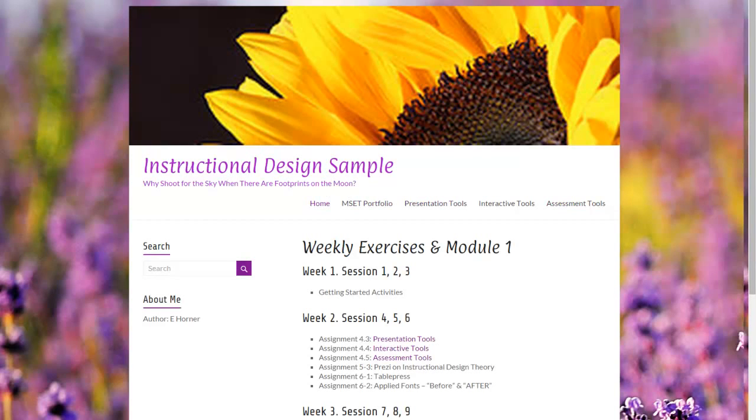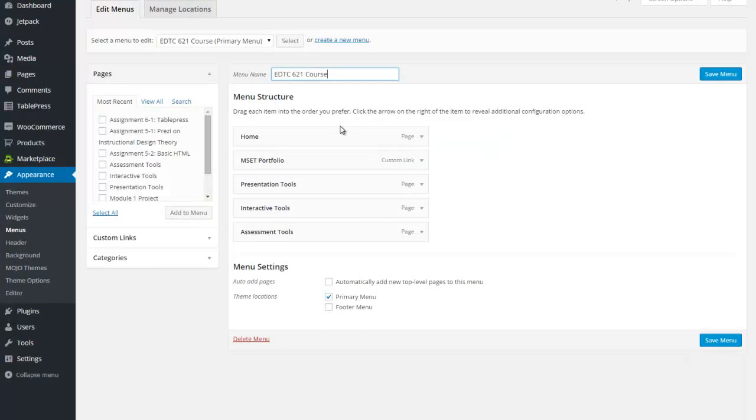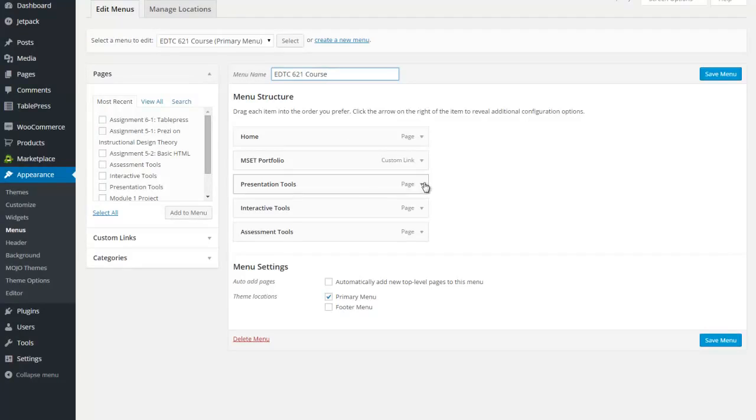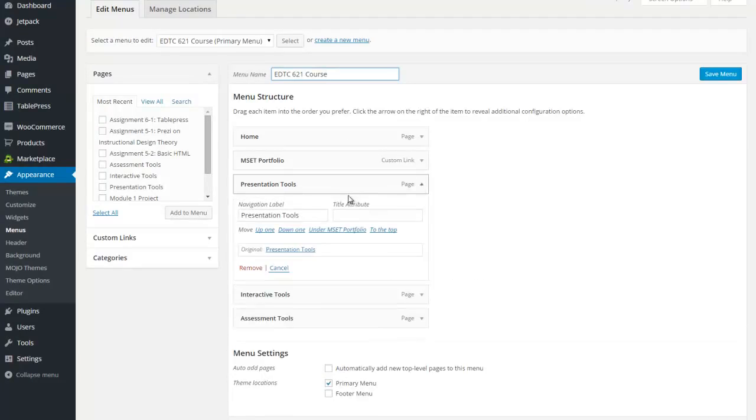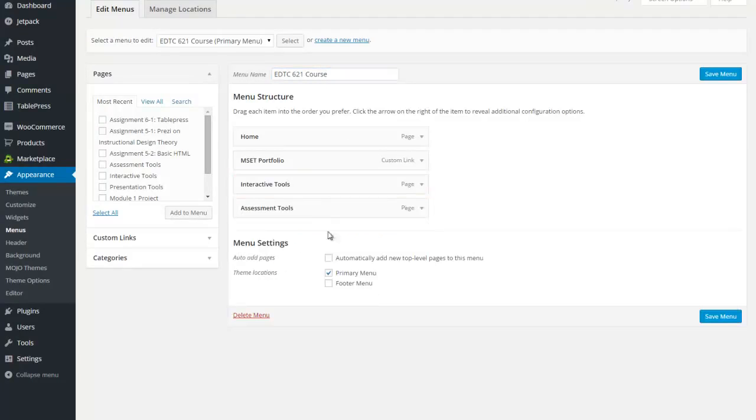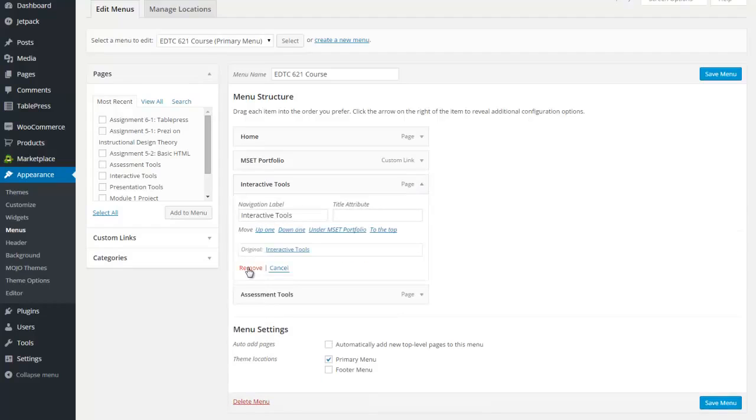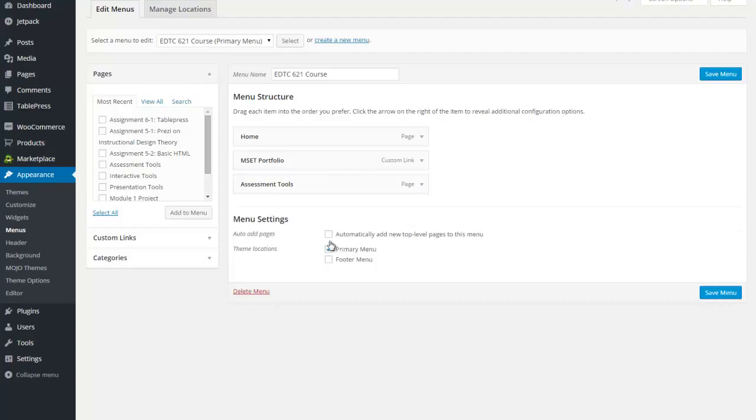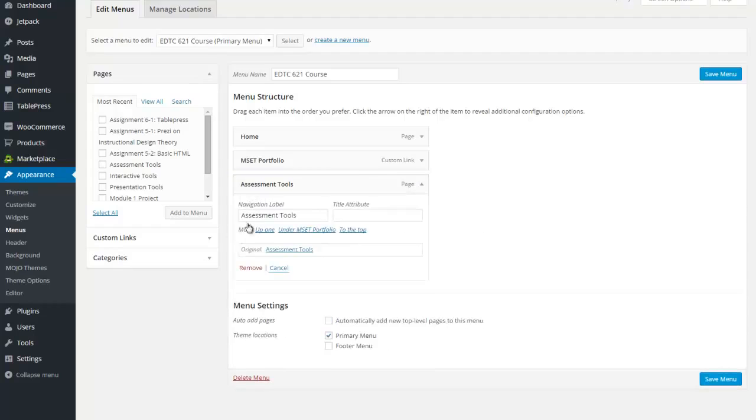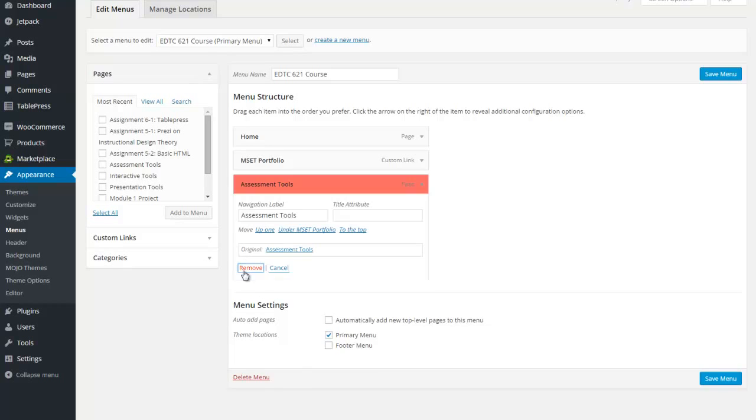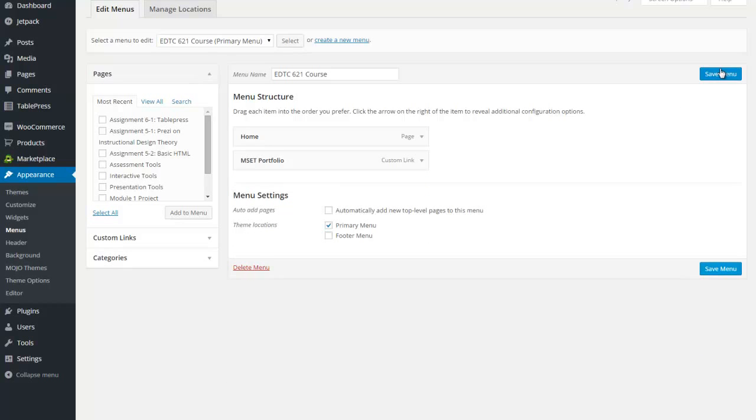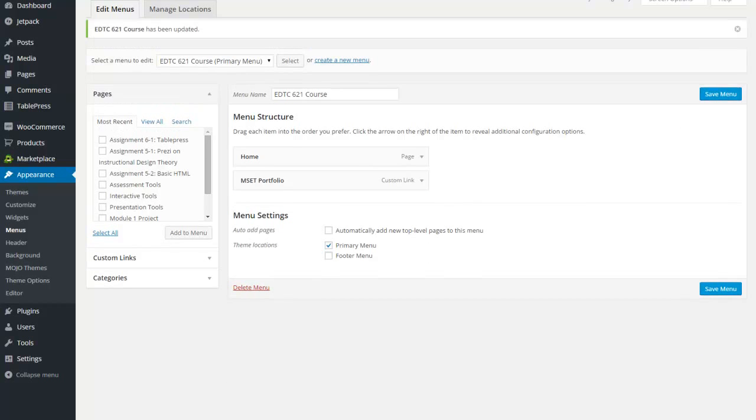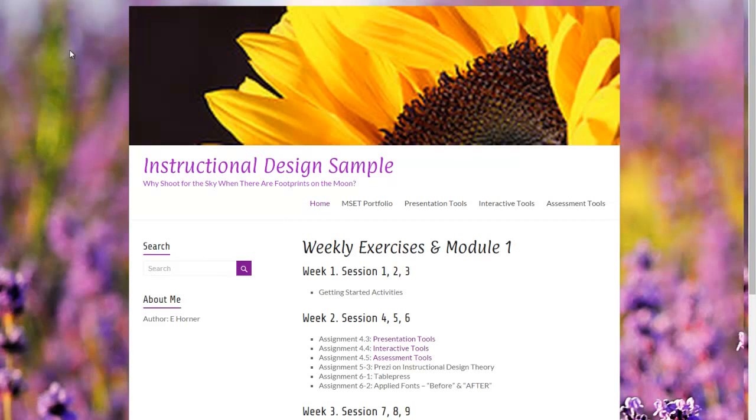However, that does not mean we can't make additional menus. So the first thing I'm going to do is I'm going to remove these. And once again, all I'm doing is removing them from the menu. I'm not deleting the pages. So don't panic. And now I'm going to save that menu. And I'm going to come back out here and double check. And indeed, they should be gone.